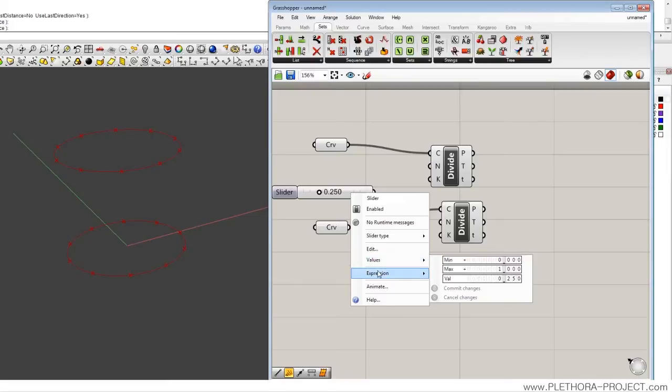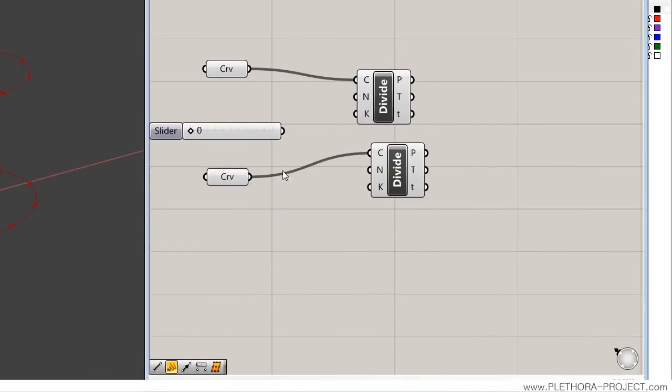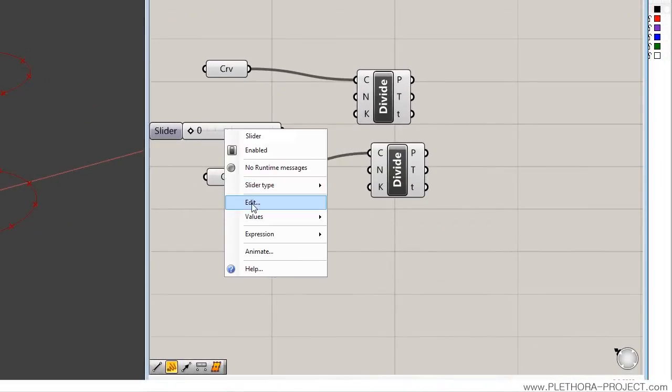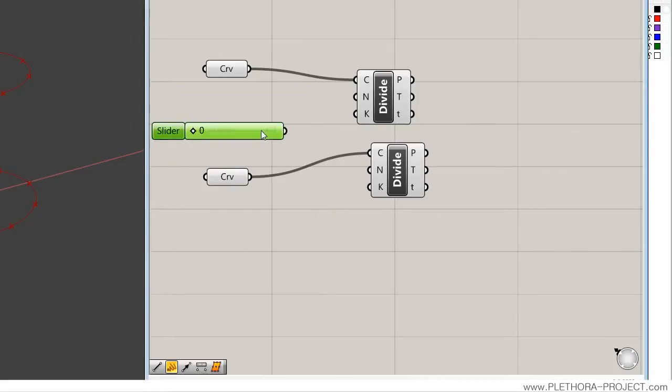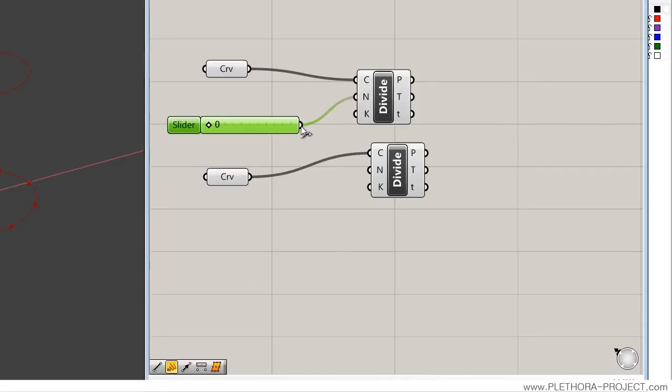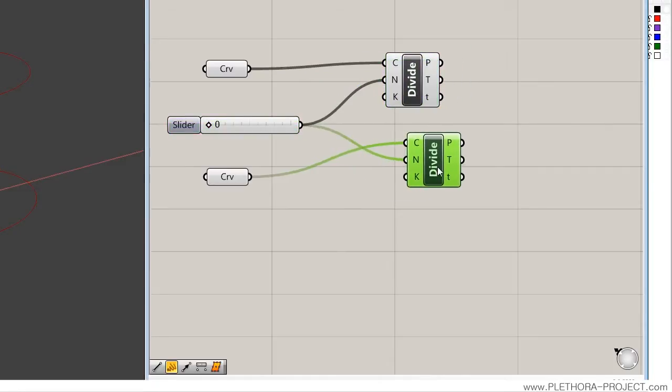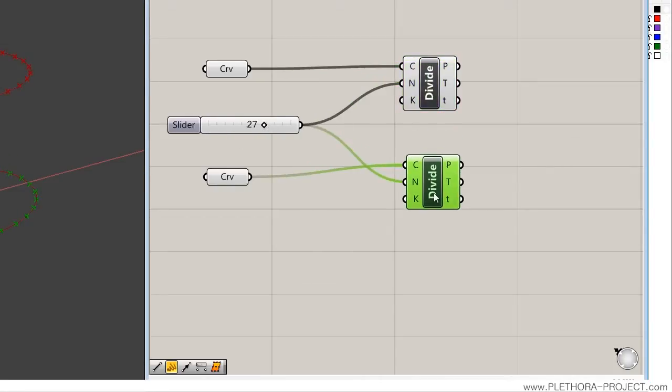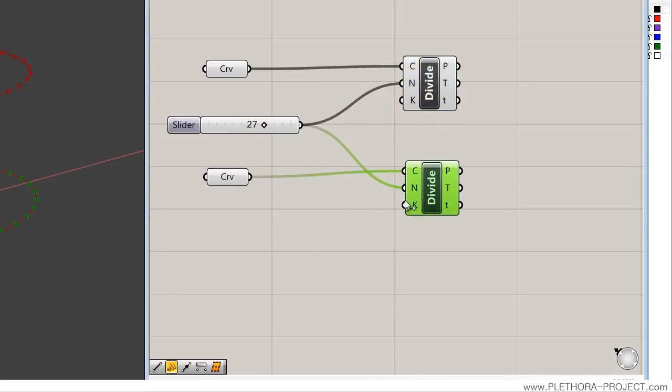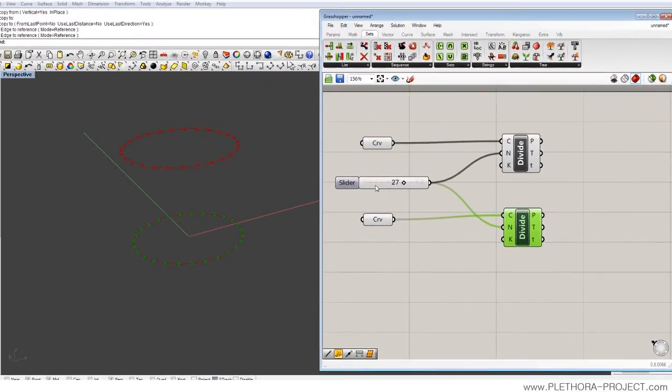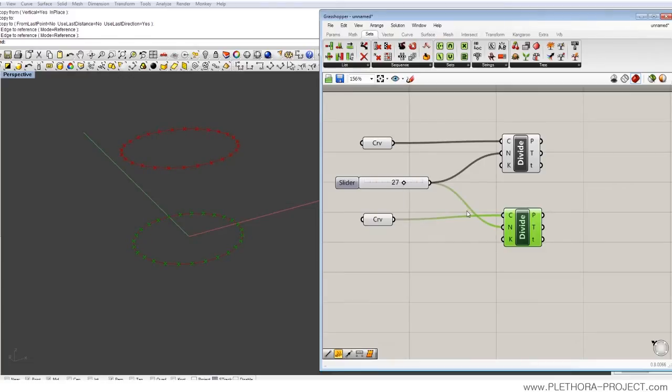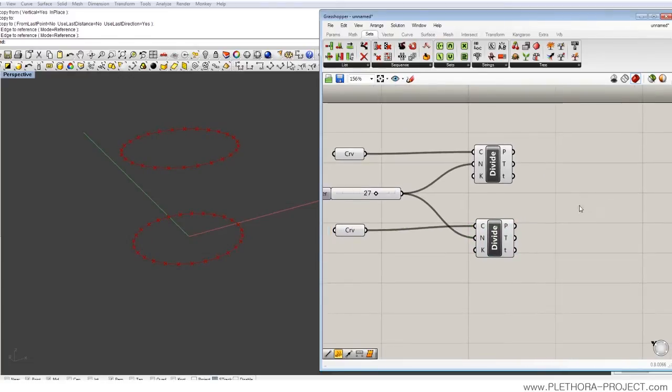Change it to integer type, and then edit, maybe 40. So you can see that we're kind of altering the number of divisions in each one of these nodes of division based on this slider. So that looks pretty good.